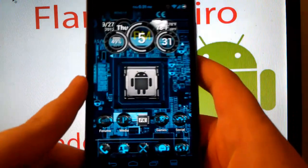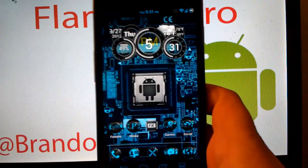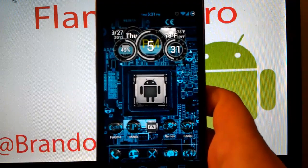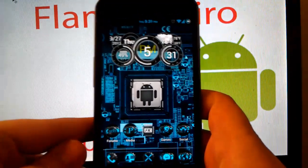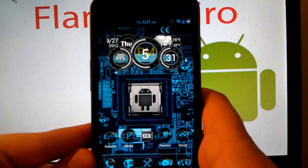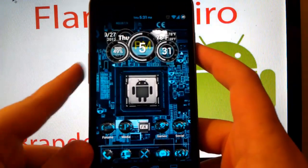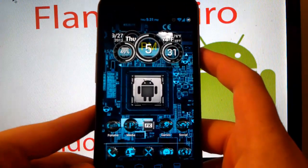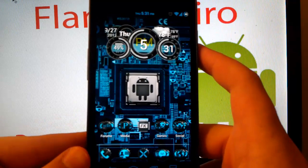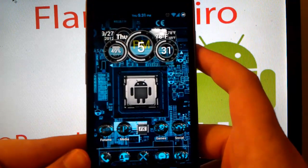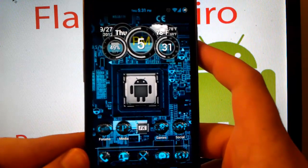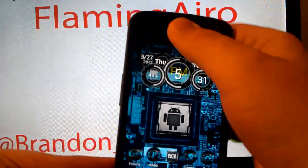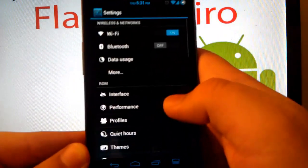So this ROM has been really good. Performance has been amazing. I have Franco Kernel installed by the way. You can see the Franco Kernel app. So it's been extremely smooth. I'm clocked at 1.5 GHz, which is smooth for me. I have great battery life.